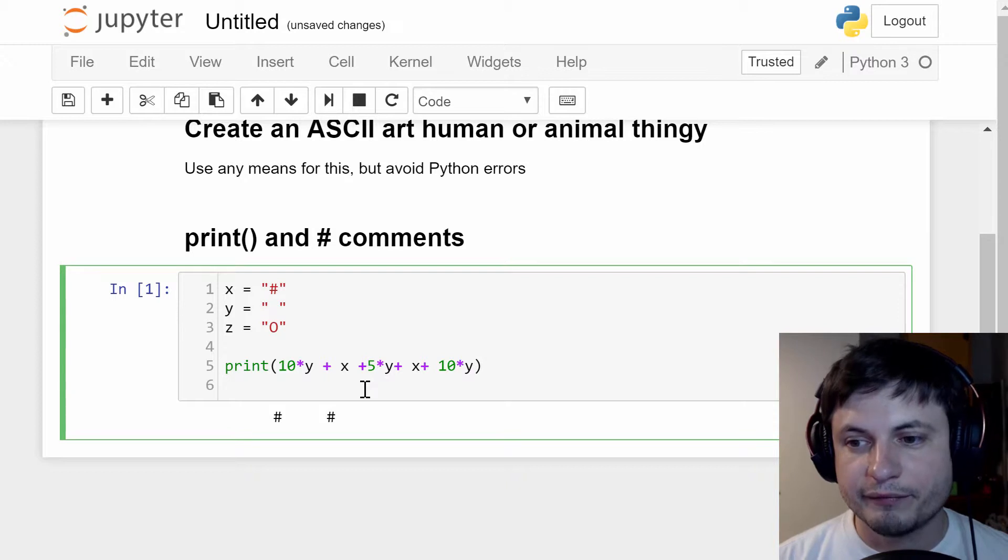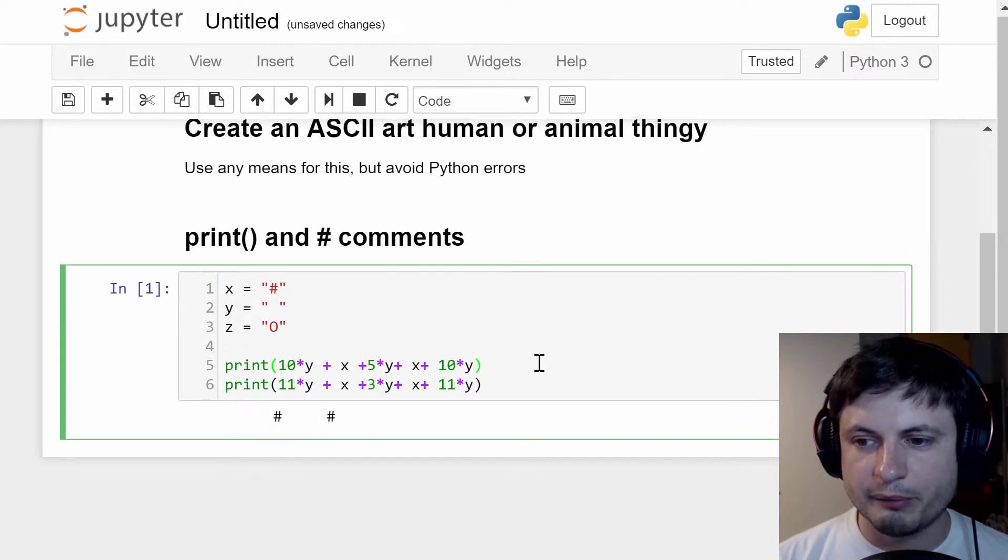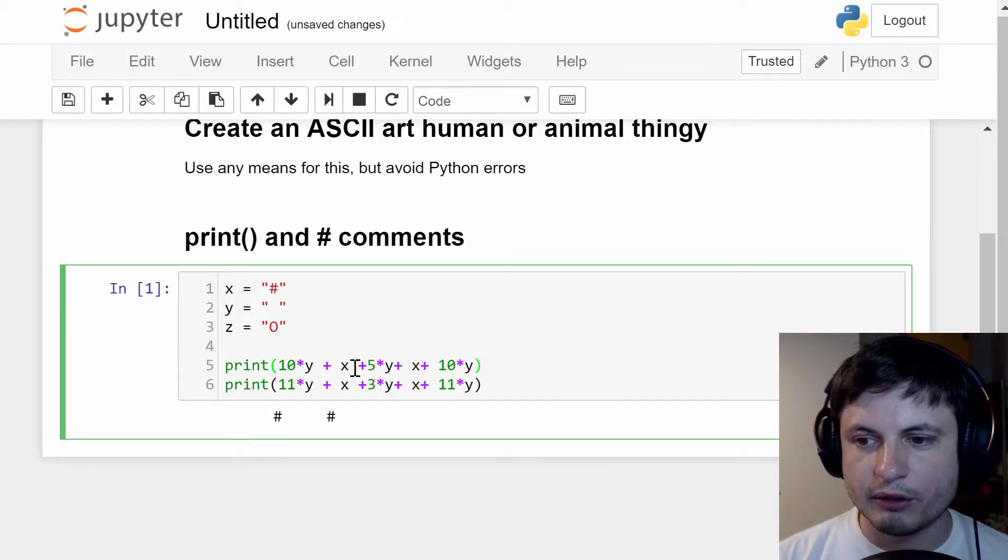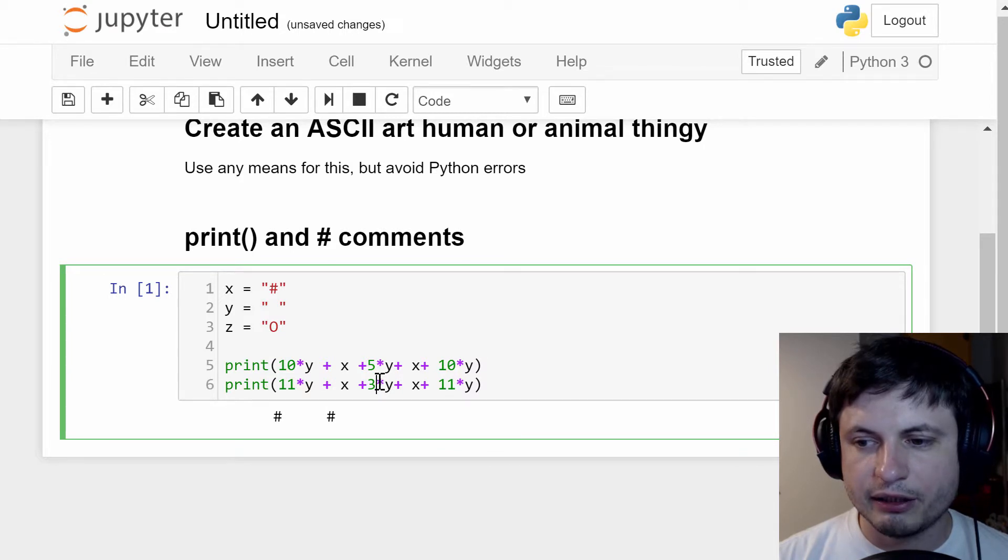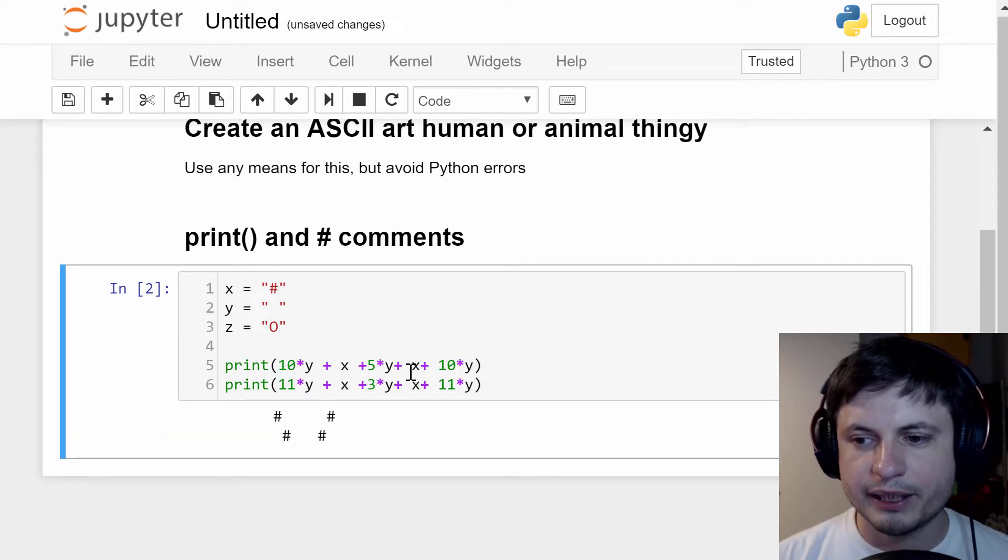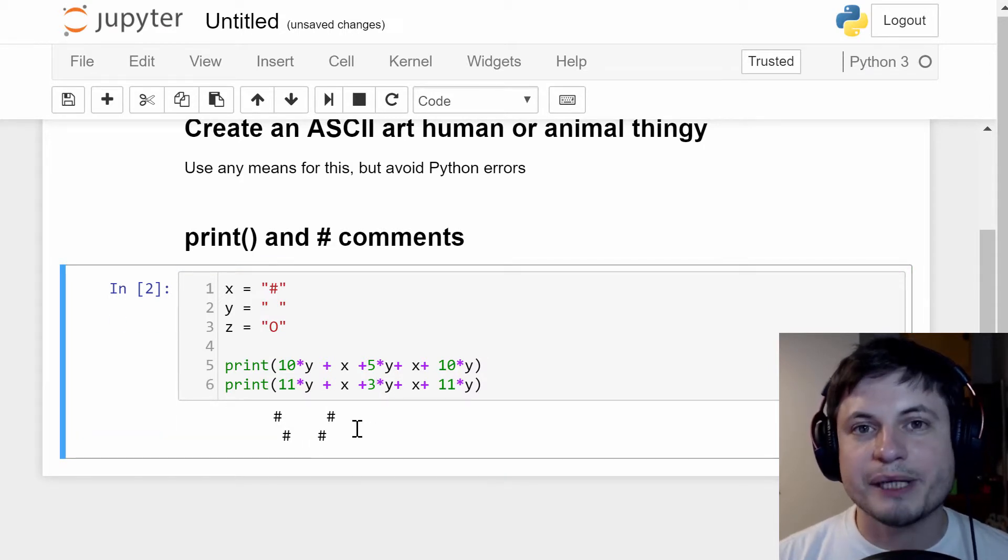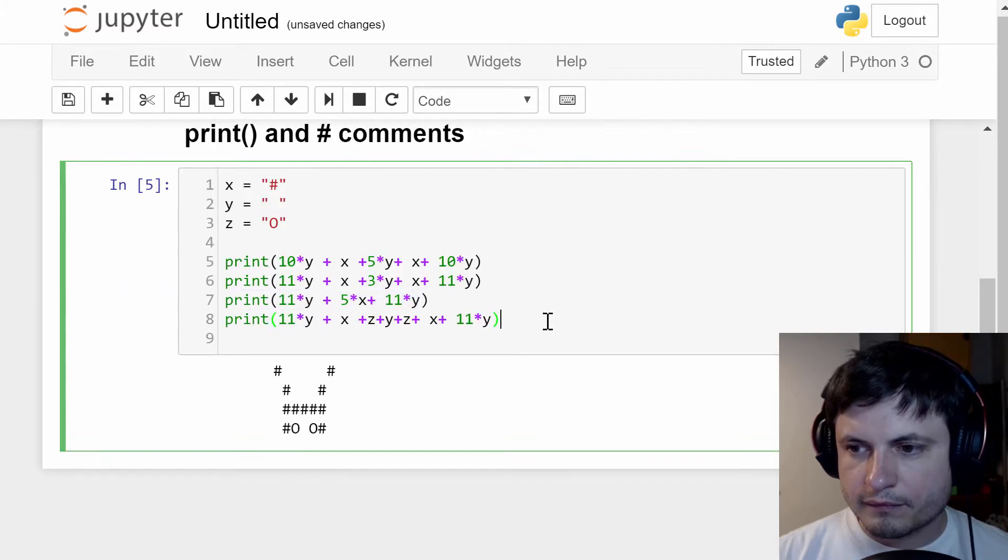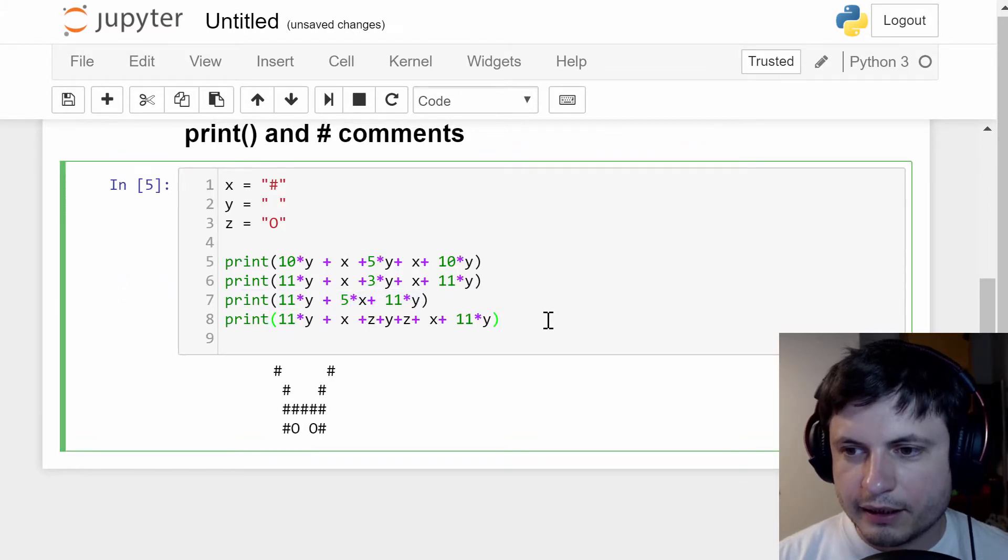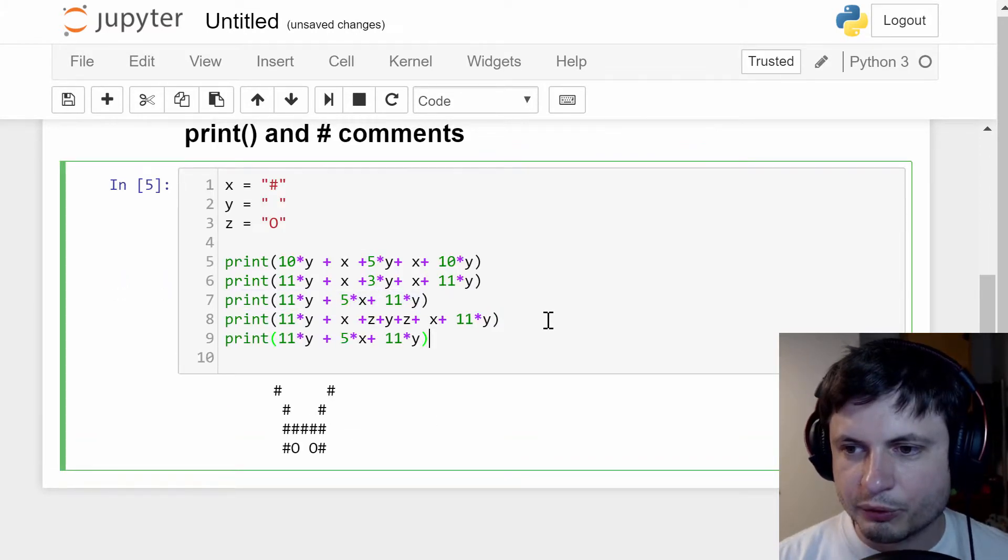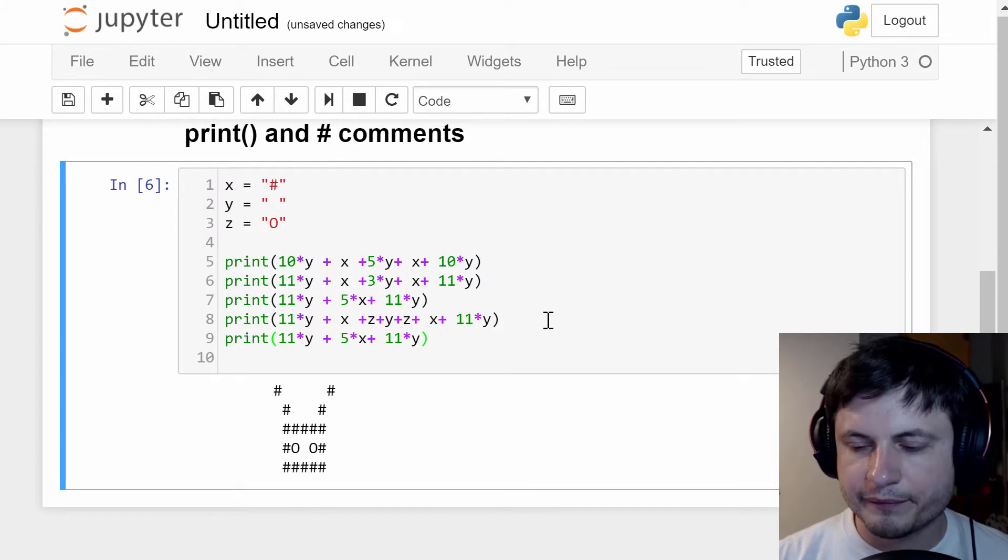Second line, once again using print command, is going to look something similar but now I replace 11 and 11, and here I replace this with 3 and you get ears going in there. Now let's make a head, and so here's what we have for our head.